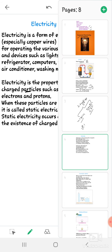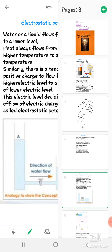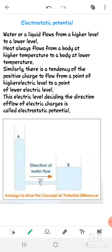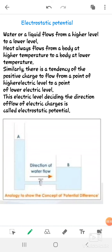Now let's see the next point: electrostatic potential. What is electrostatic potential? A question arises — what makes the charges flow? We need to understand electrostatic force first.